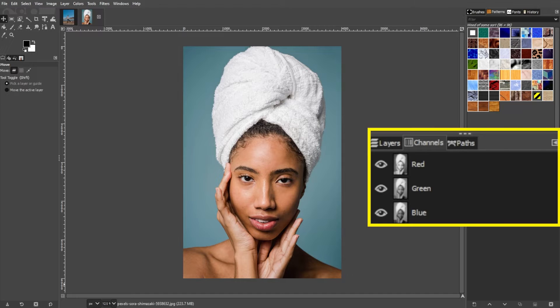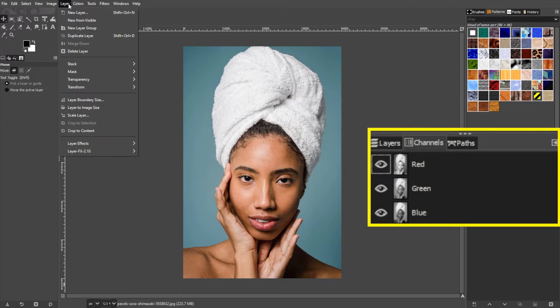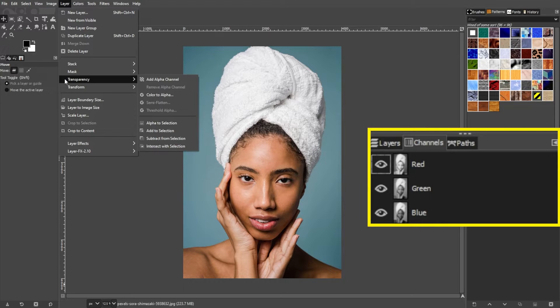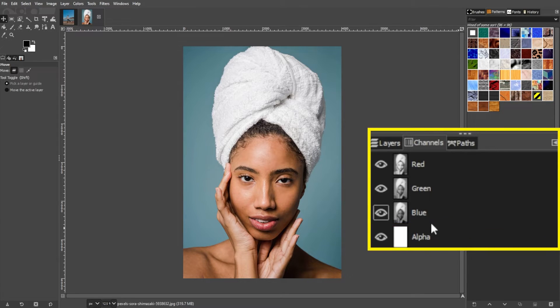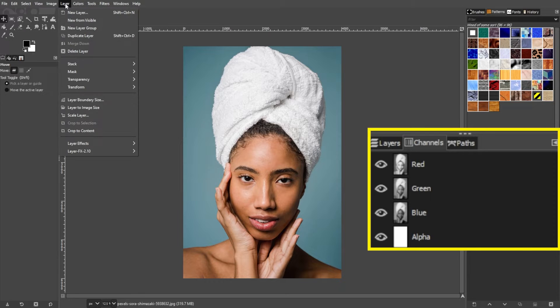Before you remove the background of your image, go to the menu bar, go to Layer, Transparency, and Add Alpha Channel. If the option is grayed out, your image already has an alpha channel.